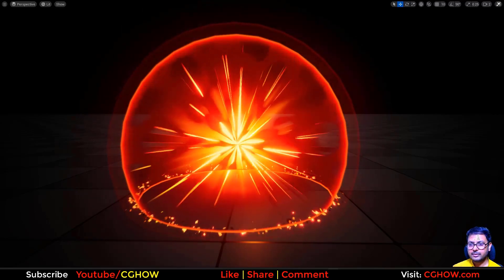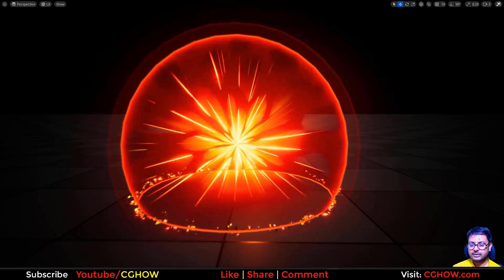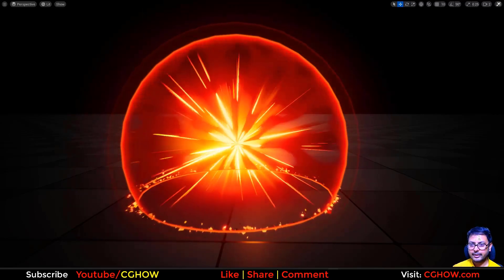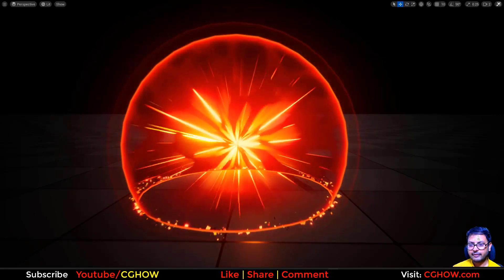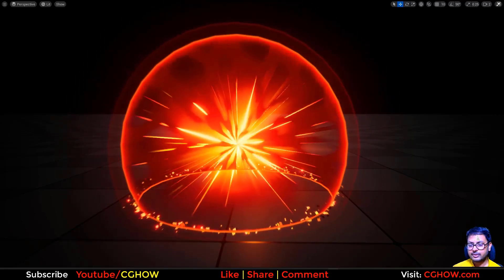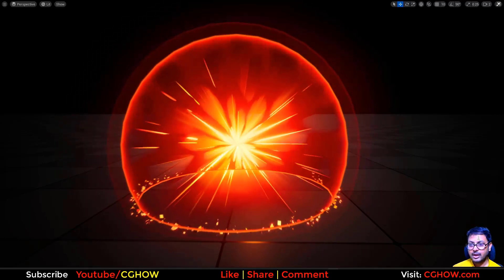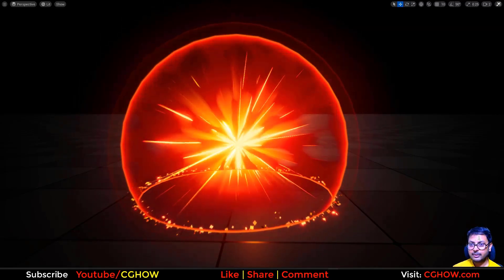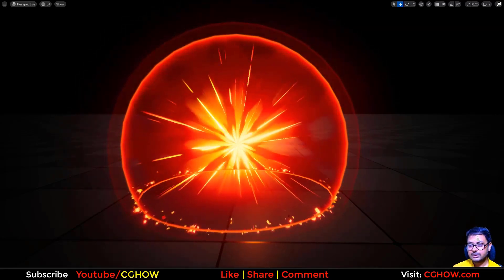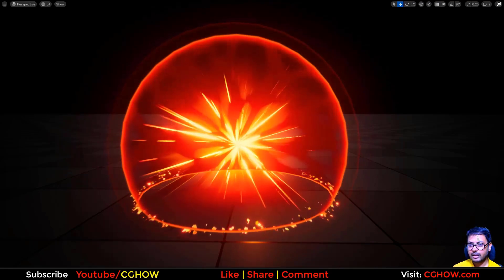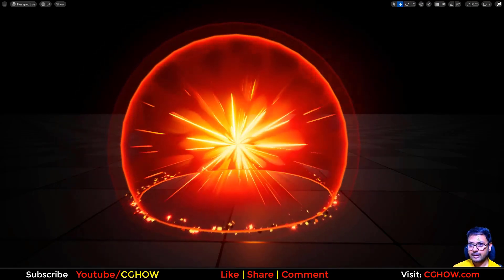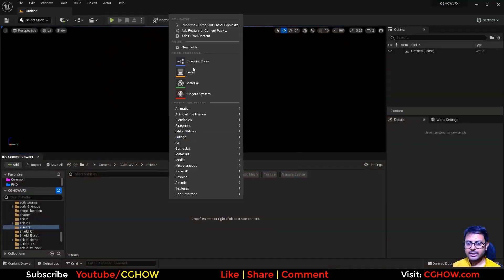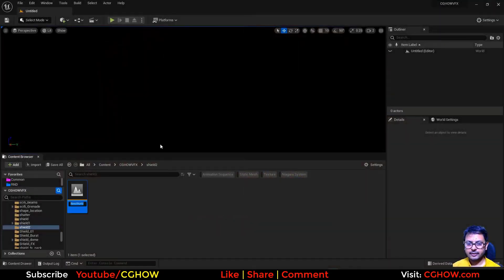Hi guys, I am Asif Ali and you are watching this video. Today I created this shield effect in UE5 Niagara from scratch. If you haven't subscribed to my YouTube channel yet, please subscribe. If you like this video, like here and comment, and let's start.